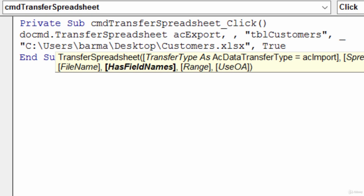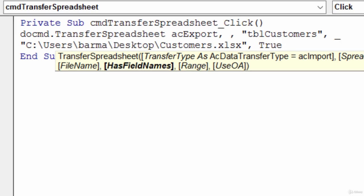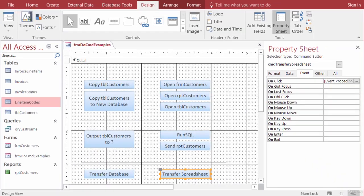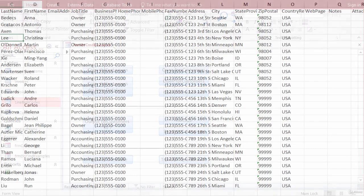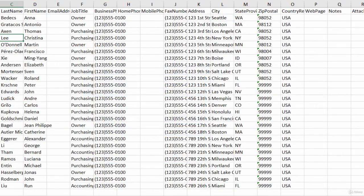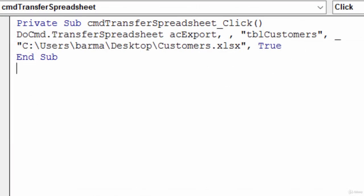Switch back over to Access and my form view and test this out. I want to transfer the spreadsheet. It doesn't look like much happened here, but let me open up Excel to make sure I have that spreadsheet. And there's my file.